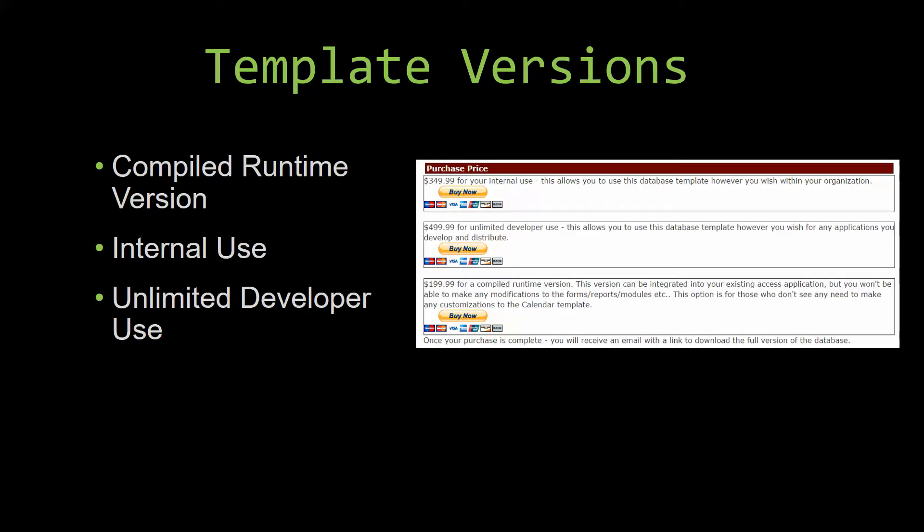Our compiled runtime version is a run-as-is version without the paid full version of Microsoft Access, using the free Access Runtime from Microsoft. It can be integrated into your existing Access application, but you would not be able to make any modifications to the forms, the reports, the modules, etc.